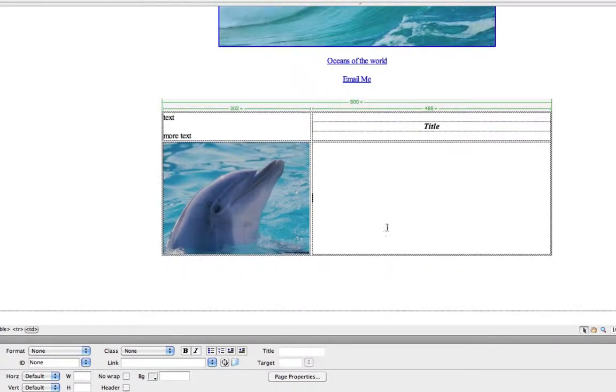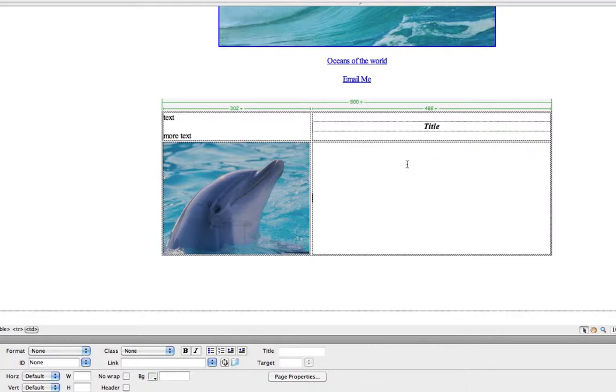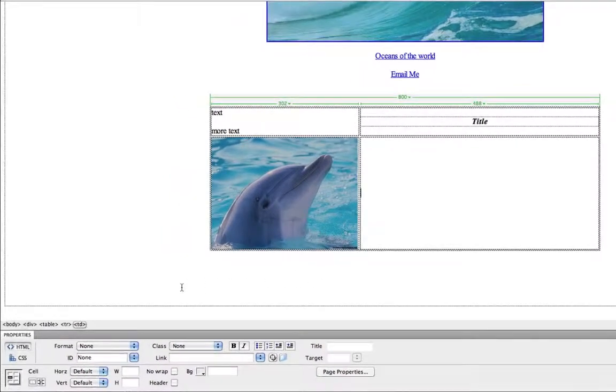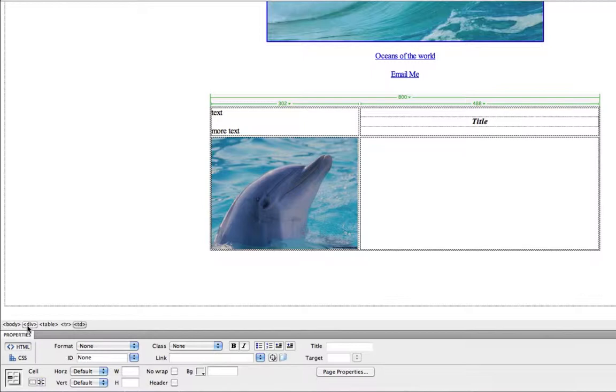And I can add more content in this larger cell. But let's say I want this cell divided into two columns. I can do that rather easily. If I click within this cell, and then right under here, under the design window, I have some tags: Body, Div, Table, Tr, and Td.